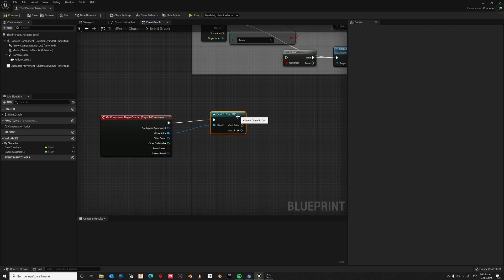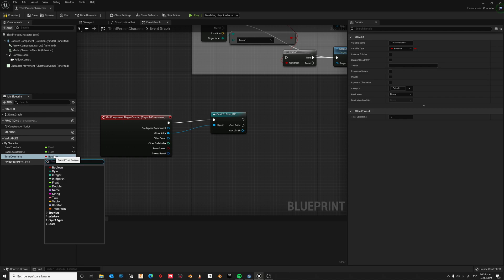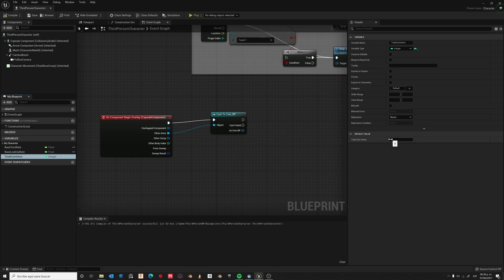Let's now create a new variable, TotalCoinItems. The type will be Integer. Compile. Our default value is 0.